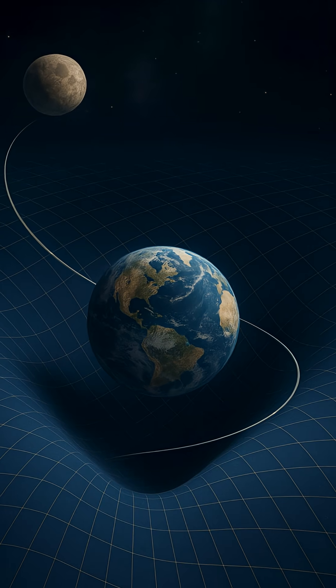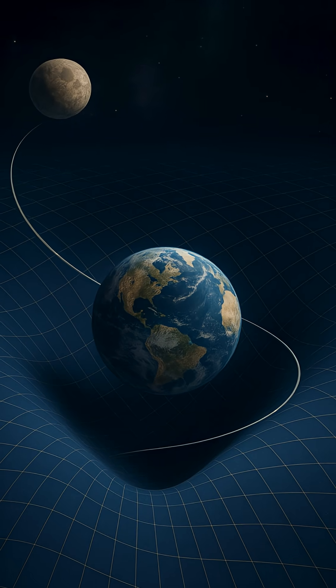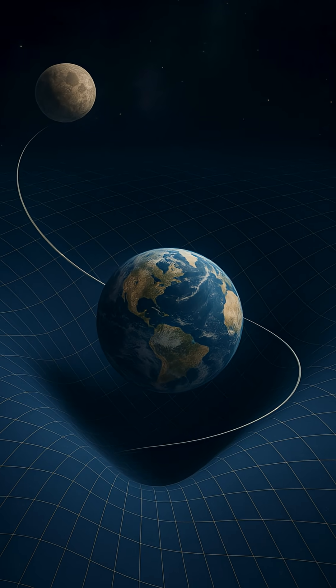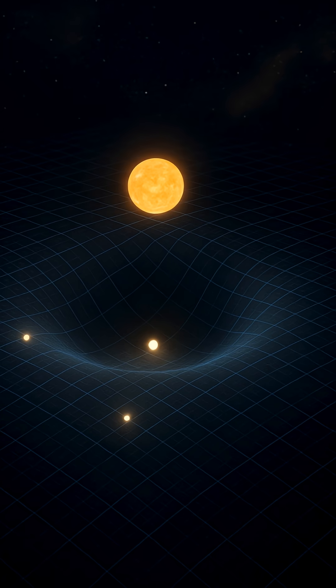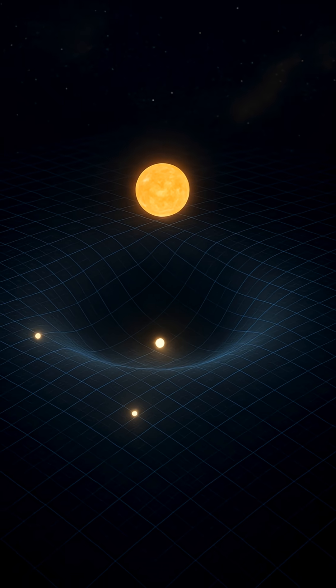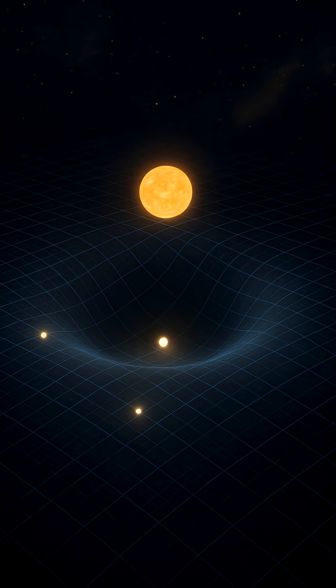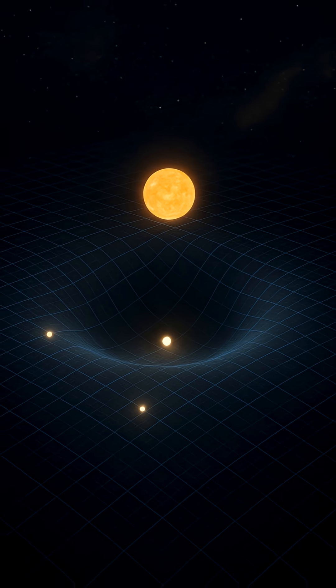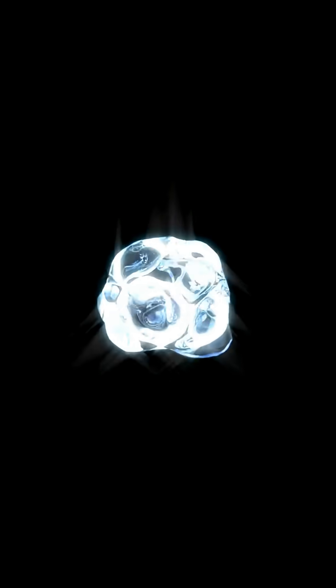This is why the moon orbits the earth without actually being physically pulled. It's simply following the shape carved into space-time. Even dropping a ball is really space-time guiding it downward along a curved path.